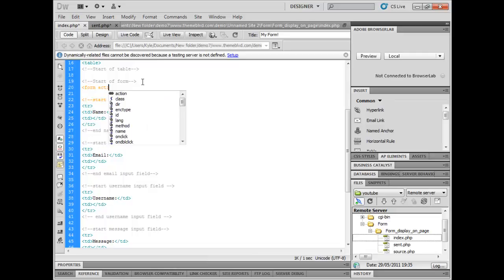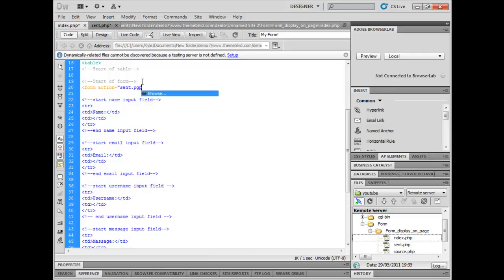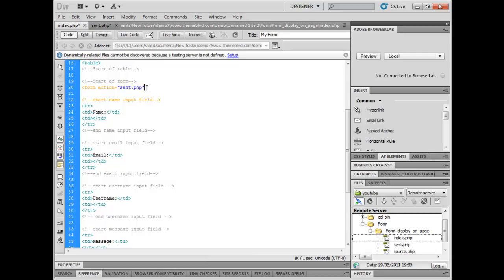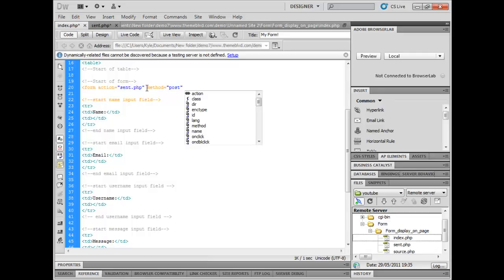Form action equals sent.php - that's where the file is going to be sent to. This is index.php right now that I'm editing. It's going to be sent to send.php and the method that's going to be using is post because that's a secure way. Now we're going to close that.